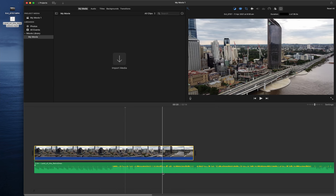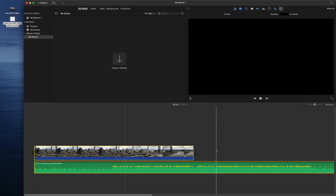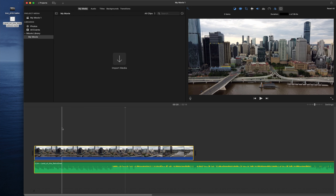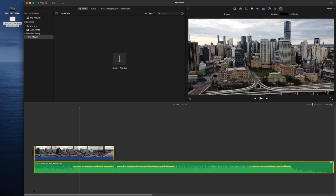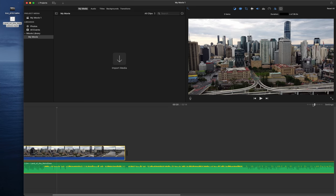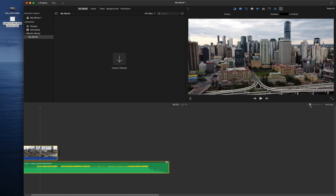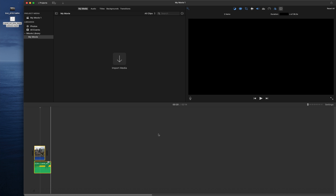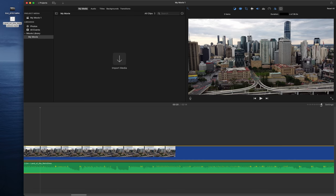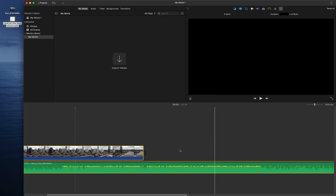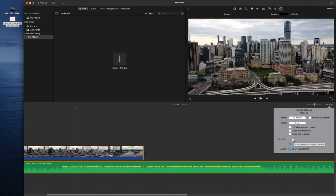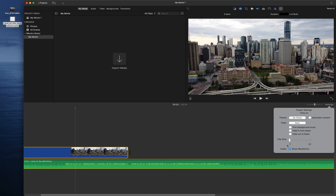In the timeline, video sits on top and audio runs below. You can expand or collapse the timeline view, making it easier to manage a long project. You can also zoom in and zoom out. In Settings, you can adjust the clip size, show audio waveforms, and set fade-to-black or fade-from-black options, as well as trim the background music.